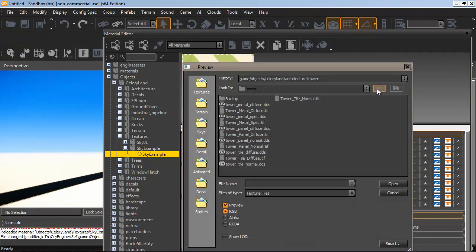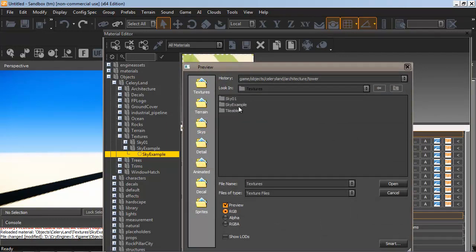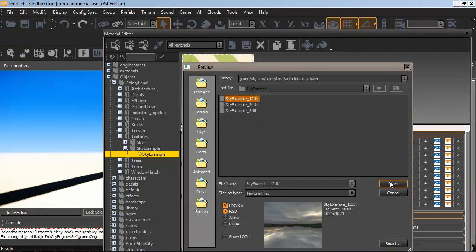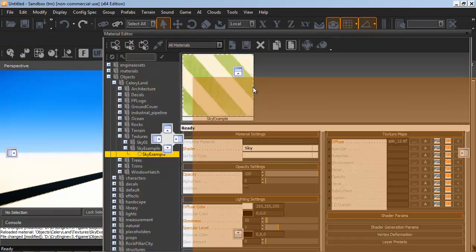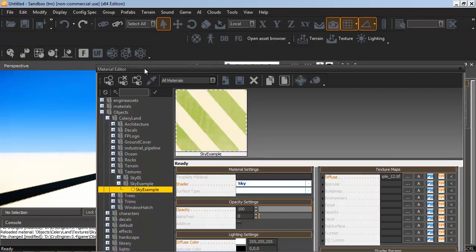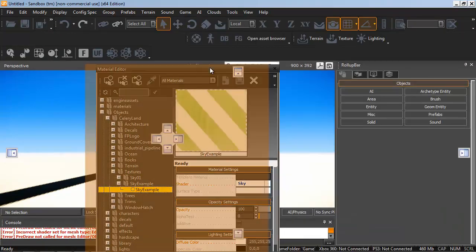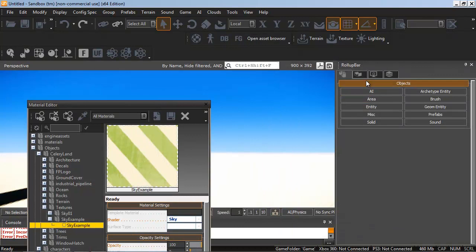Now we have our sky material. So we need to change the shader to sky. And under Diffuse, we just load up any one of the sequential textures that we saved out. So we could just load this underscore 1, 2. Any one of them would work. It automatically stitches them all together, similar to how SkyPaint does it. So our material is ready here.